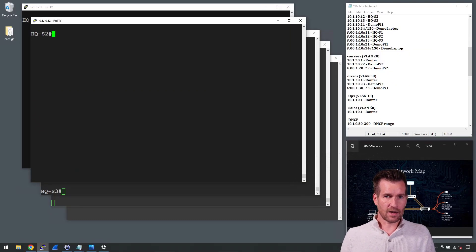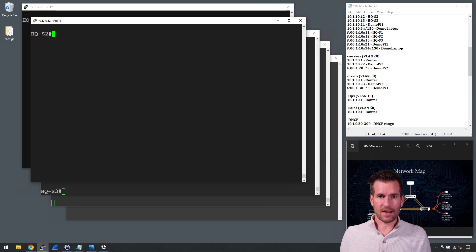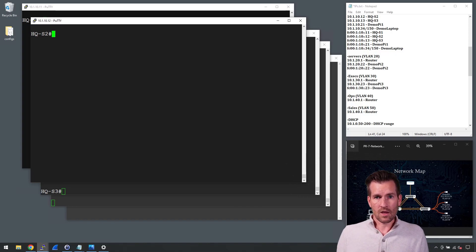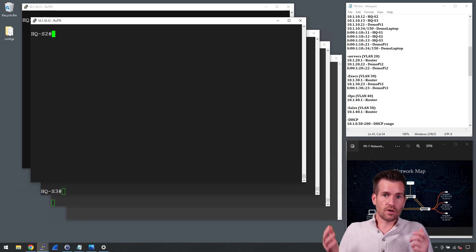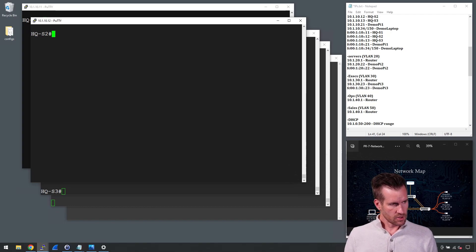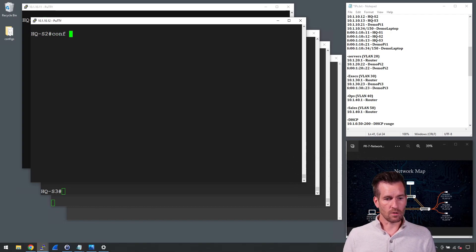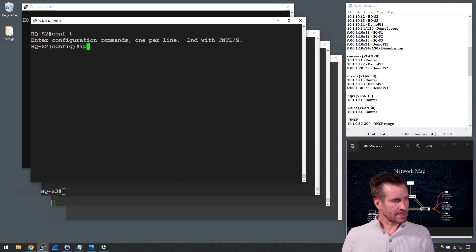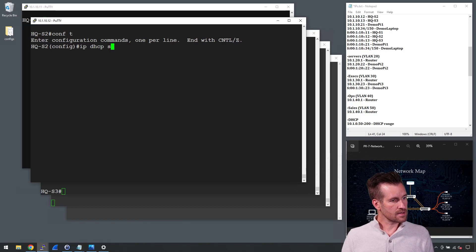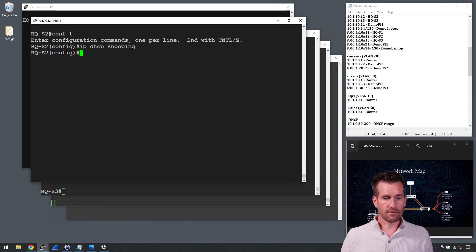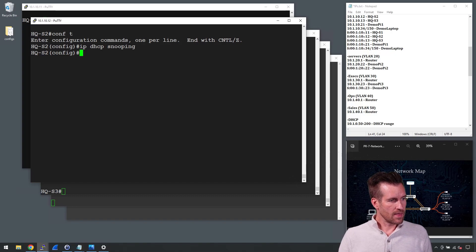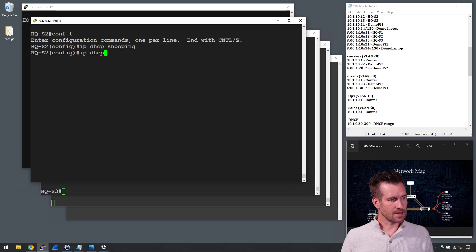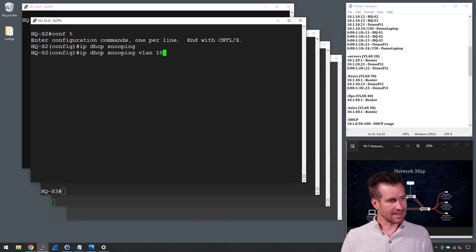Dynamic ARP Inspection uses the binding database with DHCP snooping, so the first thing that we have to do is turn on DHCP snooping. I'm going to go into the global configuration mode. I'm on switch two here, and I'm going to type in IP DHCP snooping to turn that on from a global perspective. Then I'll type in IP DHCP snooping and we're going to turn it on for VLAN 10.